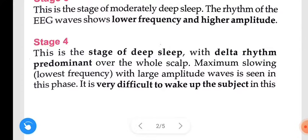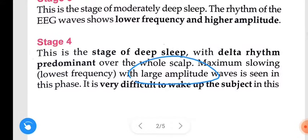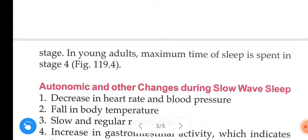Stage 4 is the stage of deep sleep with delta rhythm predominant over the whole scalp — maximum slowing. The lowest frequency with large amplitude waves is seen in this phase. It is very difficult to wake up the subject in this phase. In young adults, maximum time of sleep is spent in stage 4.